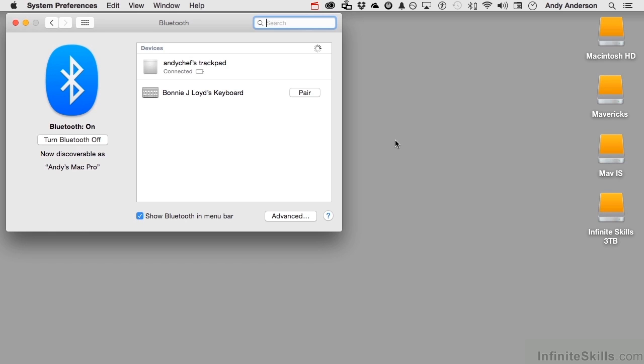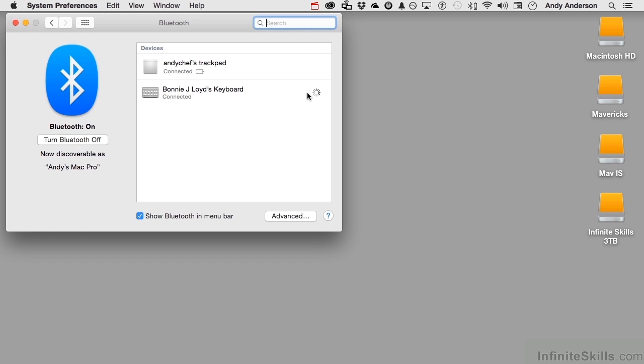If I click pair, it's going to try to connect. And this is what I have to do. On the keyboard to make it mine, I have to type in 941125 and press return. Now the reason I'm not going to do that is I don't know when she's going to be home, and I have to get this back on her computer before she does.